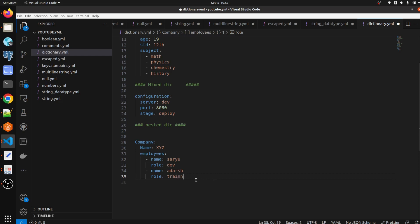training. So this is the way how we can write nested dictionary in dictionary.